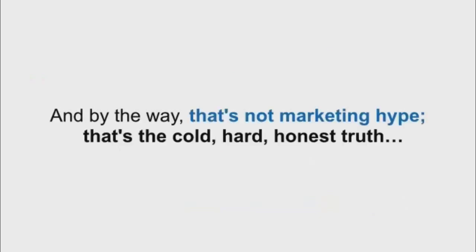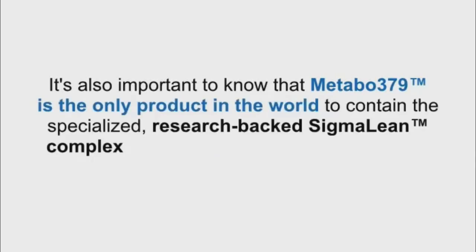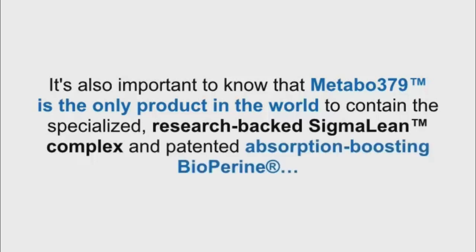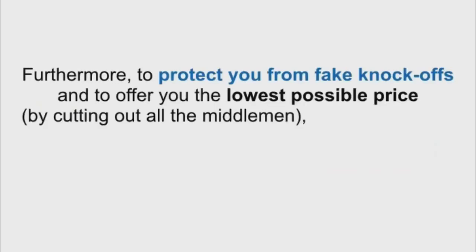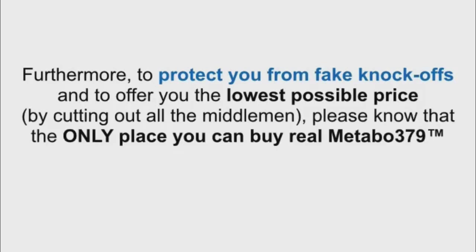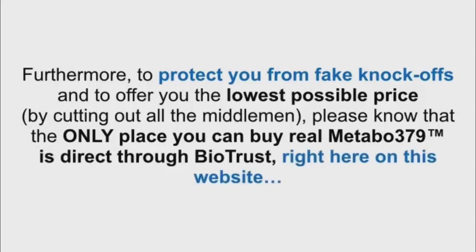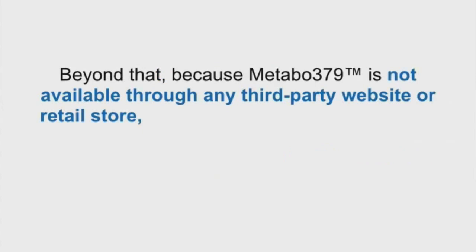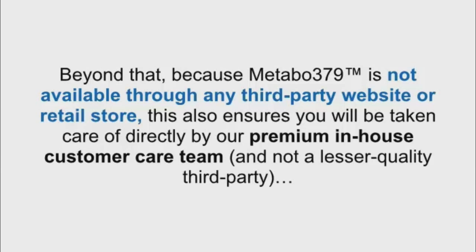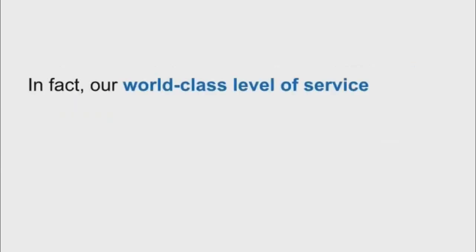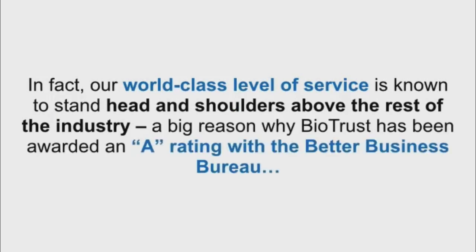And by the way, that's not marketing hype. That's the cold, hard, honest truth. It's also important to know that Metabo 379 is the only product in the world to contain the specialized, research-backed SigmaLean complex and patented absorption-boosting BioPerine. Furthermore, to protect you from fake knockoffs and to offer you the lowest possible price by cutting out all the middlemen, please know that the only place you can buy real Metabo 379 is direct through BioTrust right here on this website. Beyond that, because Metabo 379 is not available through any third-party website or retail store, this also ensures you'll be taken care of directly by our premium, in-house customer care team. In fact, our world-class level of service is known to stand head and shoulders above the rest of the industry, a big reason why BioTrust has been awarded an A rating with the Better Business Bureau.